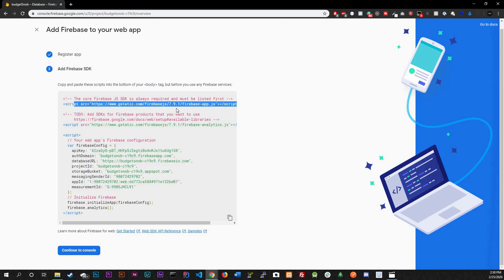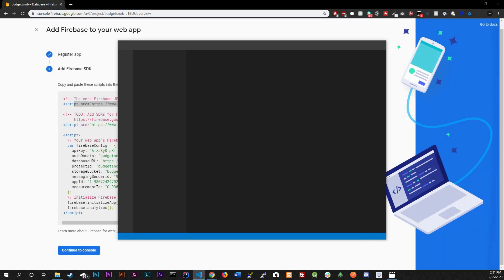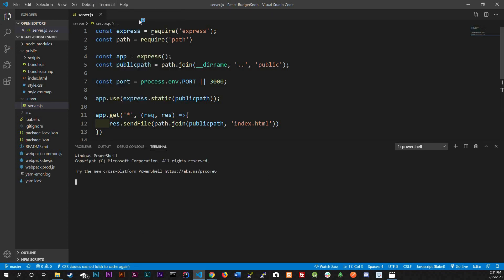We're not going to use the script tag — instead we'll download a module so everything runs through webpack and we only have one JS file loading. Open your terminal, navigate to the project, and run: yarn add firebase.